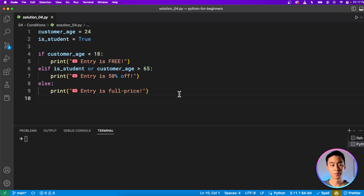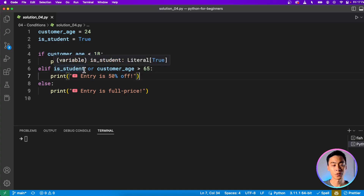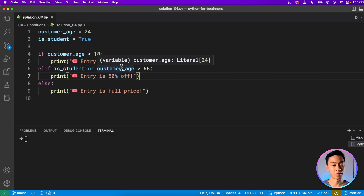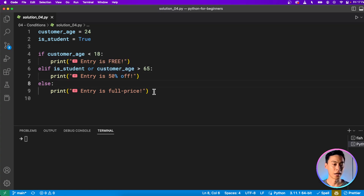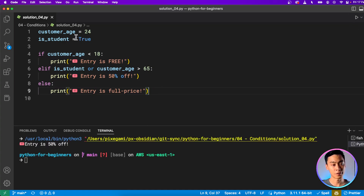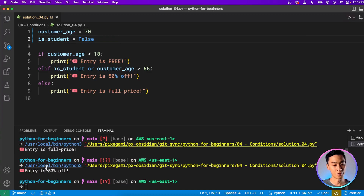Here's my solution. First, we check if the customer's age is under 18 — entry is free, so we use an if with a comparison operator on the customer's age. If they're not under 18, we check the second condition using elif: if they're a student or if they're over 65, using the or operator. Finally, if neither condition is satisfied, the else gives them full price. Running it: the customer is a student, so entry is 50% off. If the customer is not a student, they pay full price. But if they're 70 years old, they get 50% off.